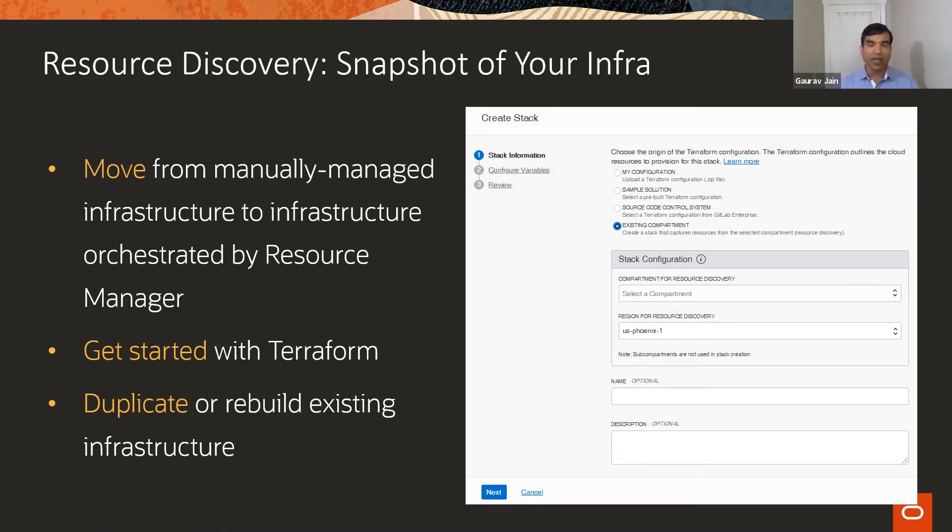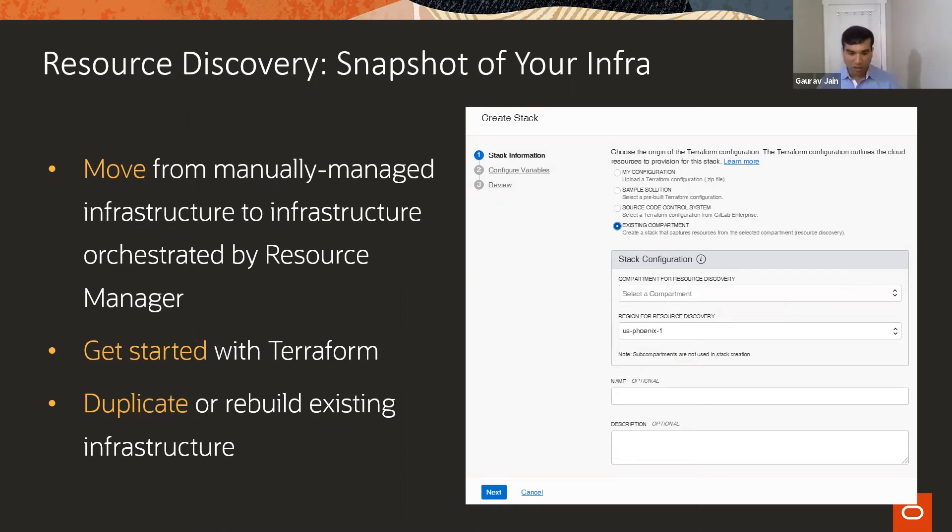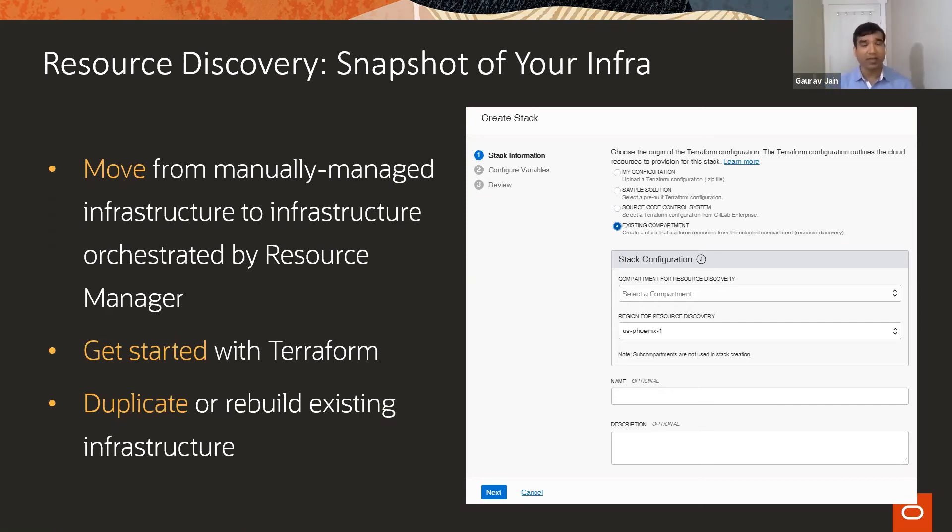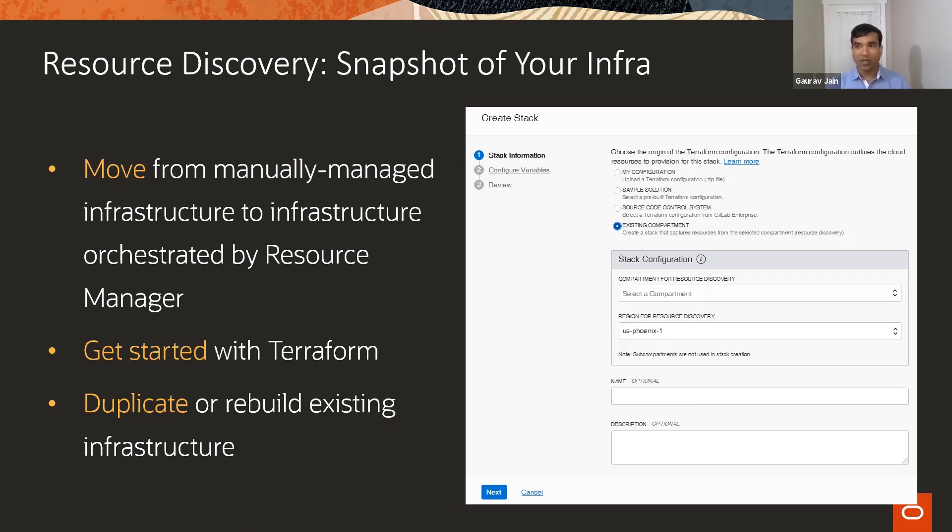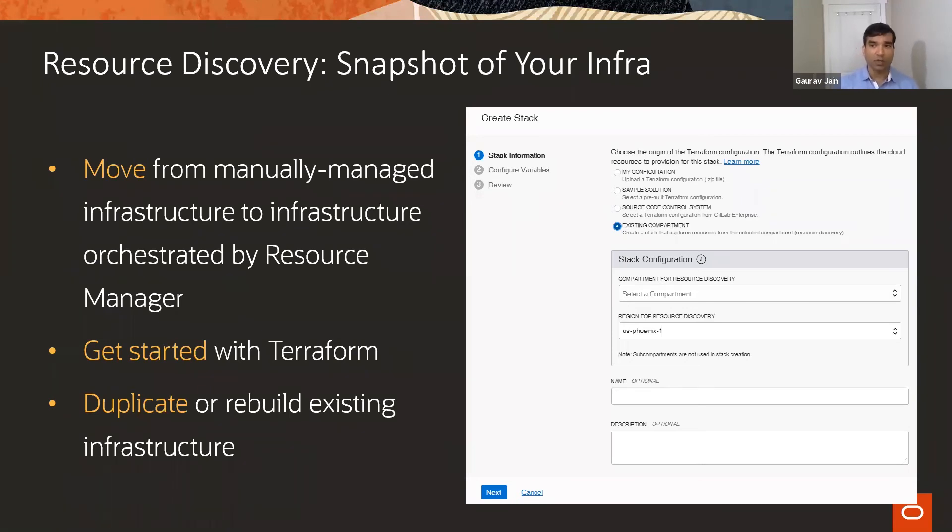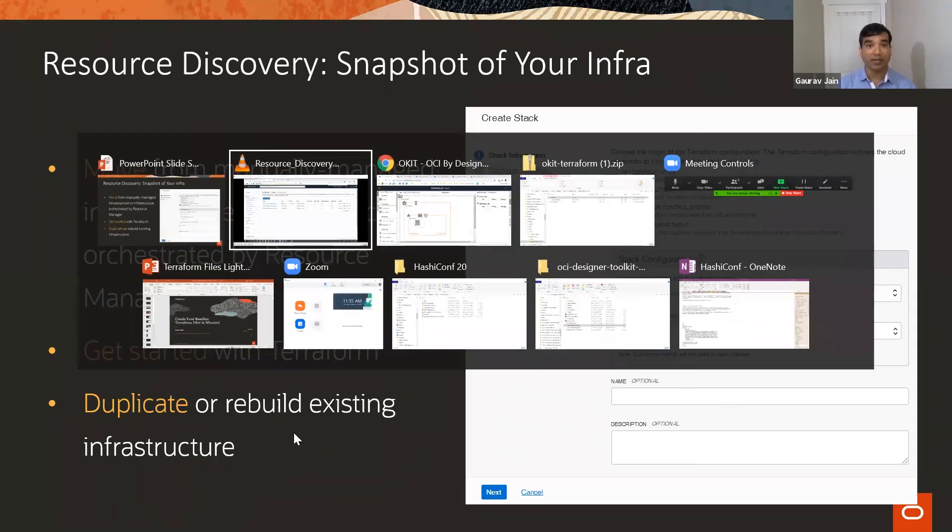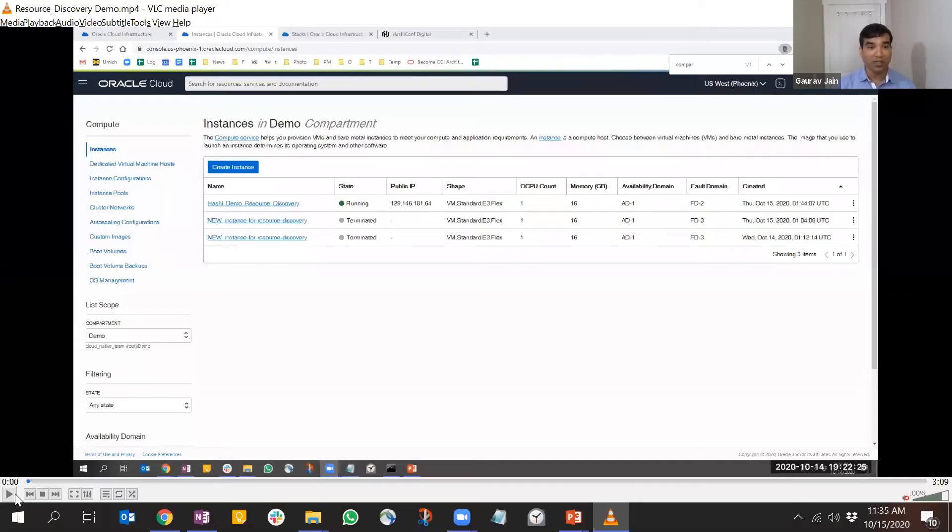As output, you get Terraform configuration files and the state file. How is that helpful? If you're getting that state file, imagine a scenario where you have a POC going on and created infrastructure. Now you want to move forward and bring everything under Terraform control. What do you do - start from scratch? Not a good idea. This tool captures everything and creates a state file. It also gives you baseline Terraform configuration files without you having to learn the new syntax from scratch.